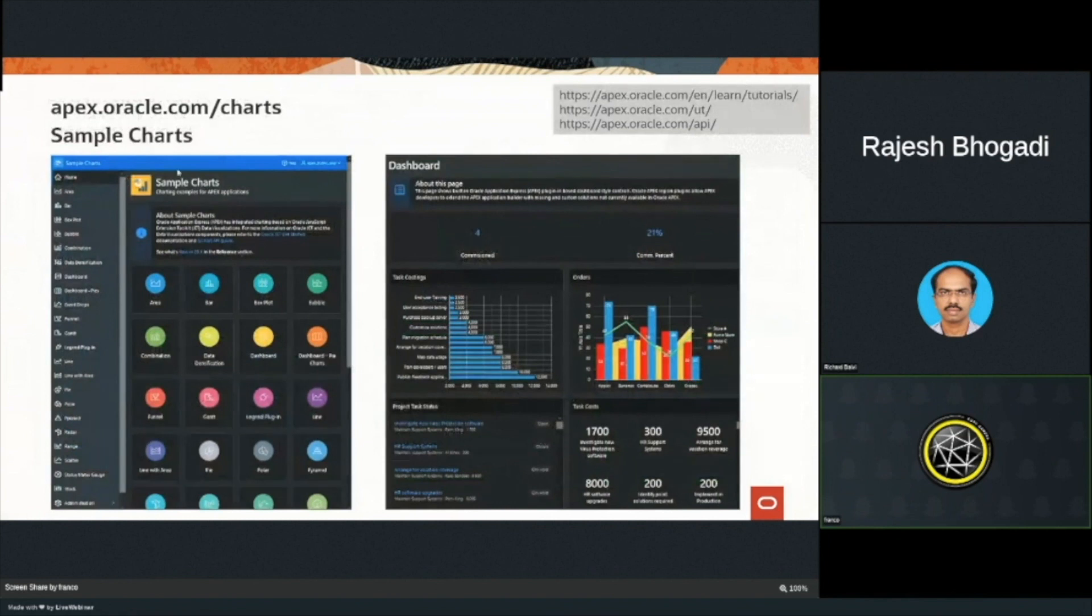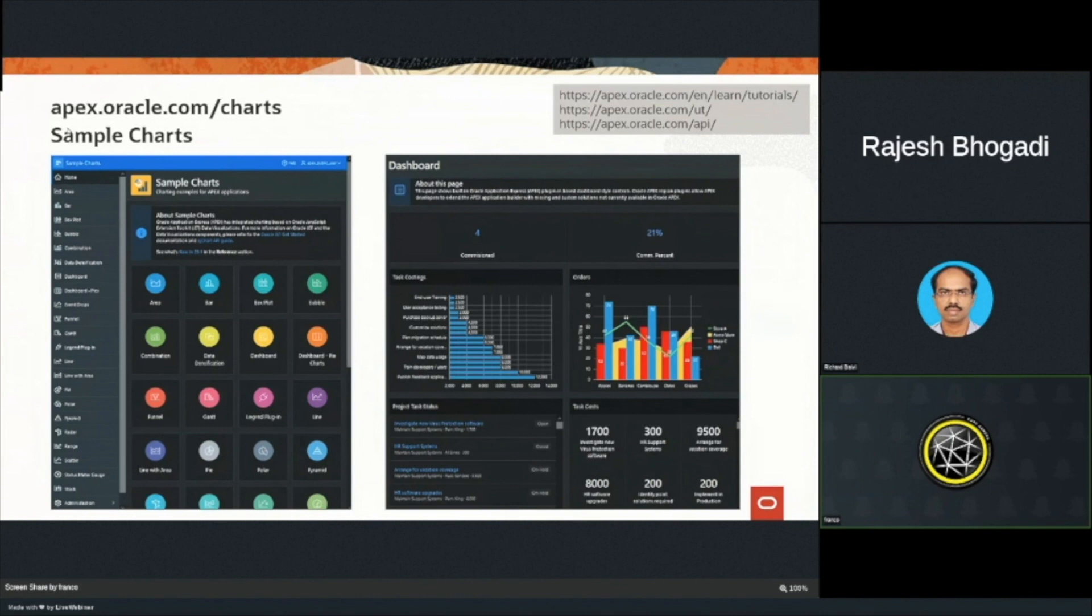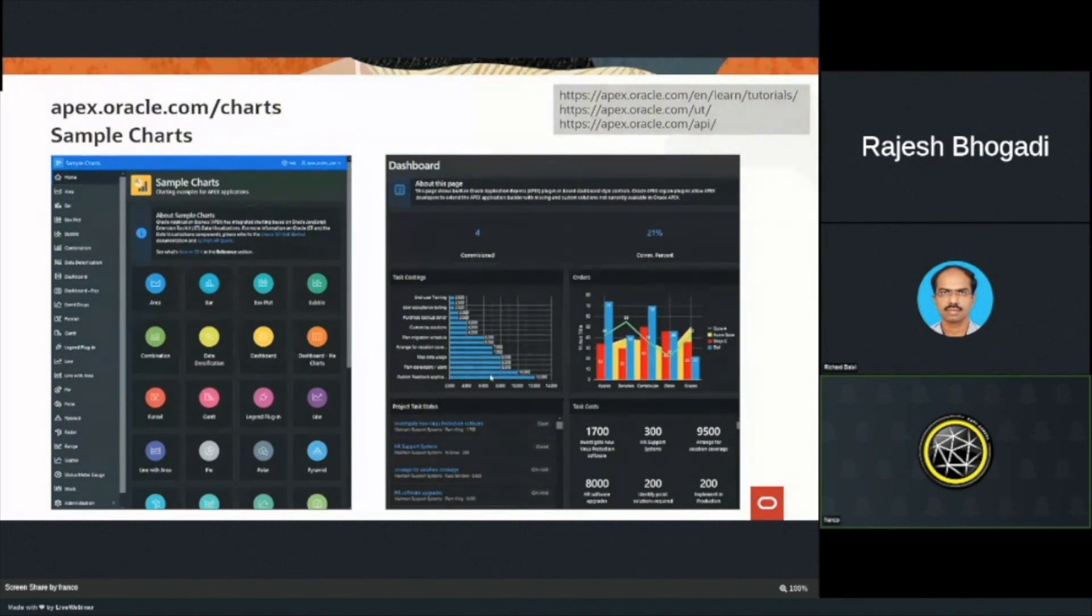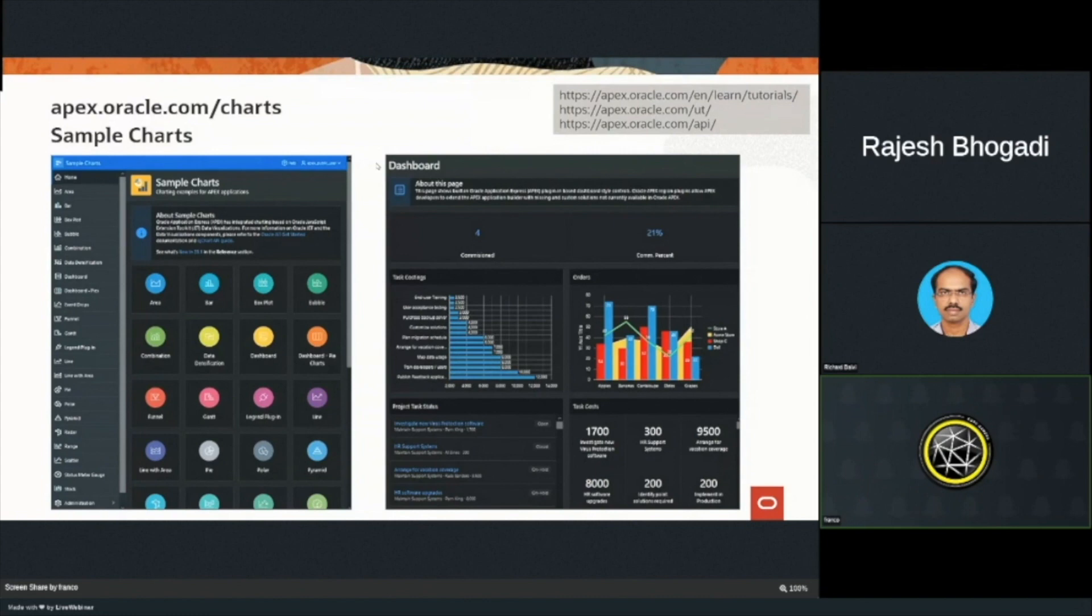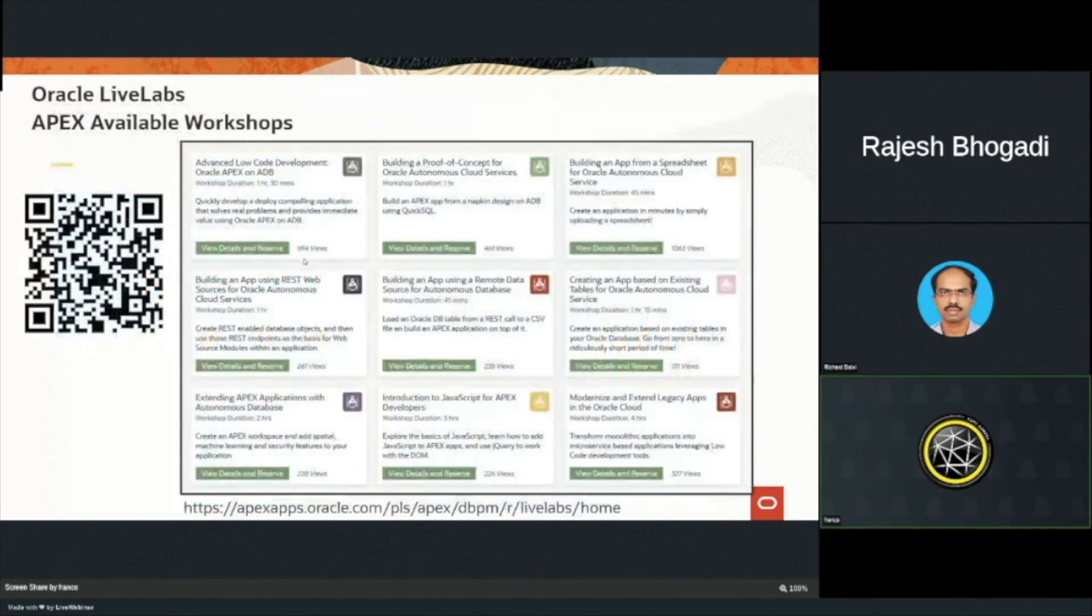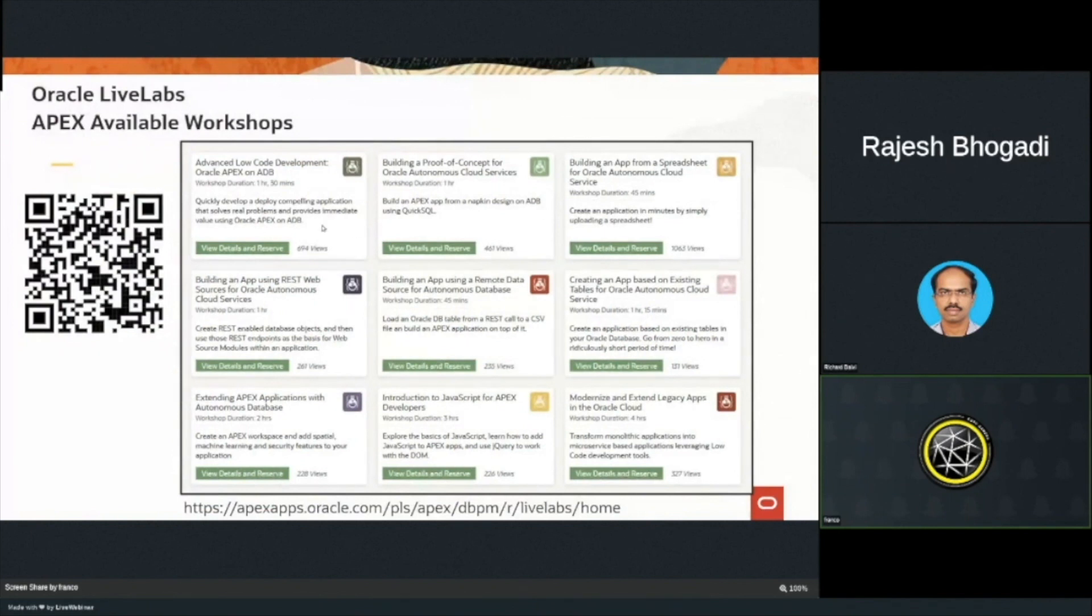There's a couple other really cool links to show you what's possible. Totally encourage you, just go apex.oracle.com slash charts. That shows you all the example charts. Slash UT shows you the universal theme. Slash API for APIs. I do encourage you to go to Oracle Live Labs. Really appreciate what's out there.